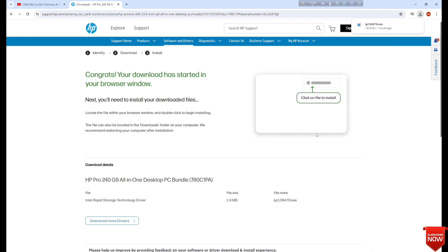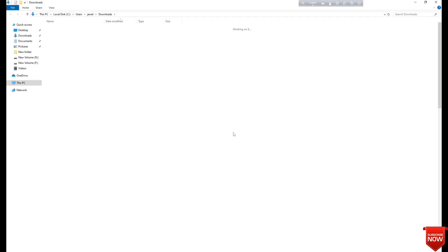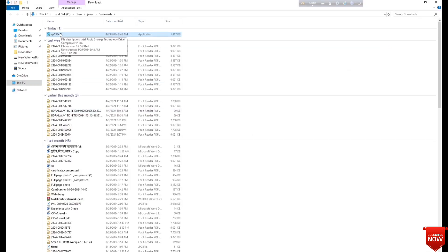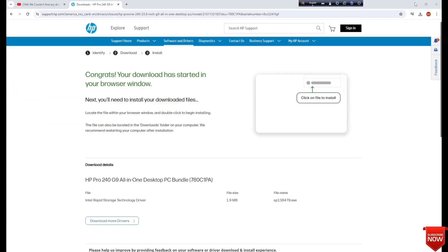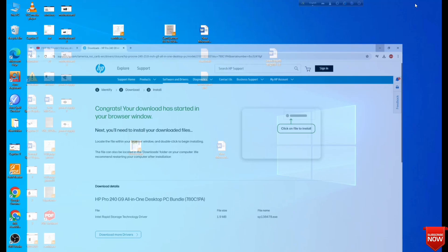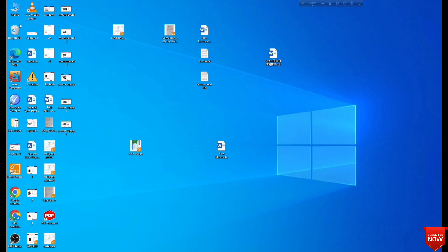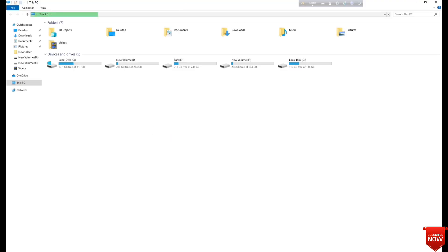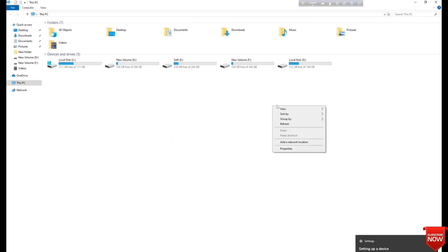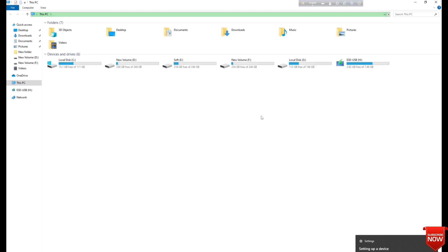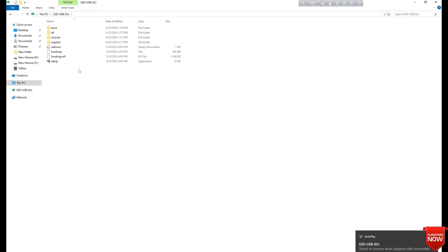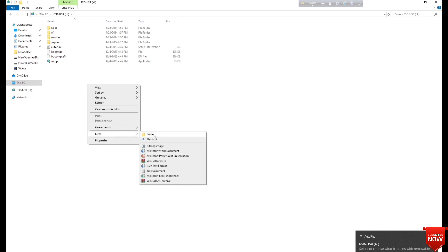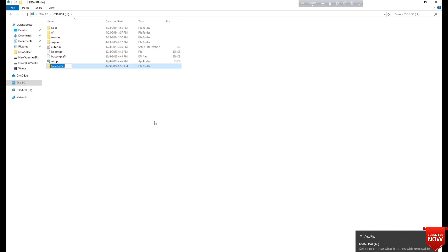Here you see the downloading. Click the download folder and here you see the software. Before clicking on this software, I will insert a Windows bootable pen drive into the PC. You see this one, this is the bootable pen drive. We will create a folder and rename it driver.